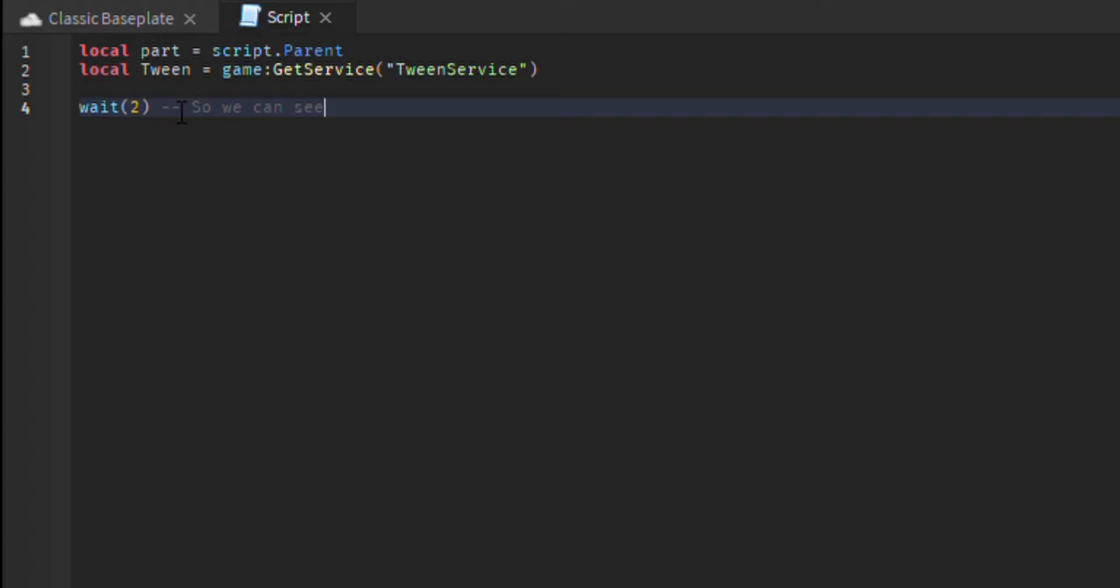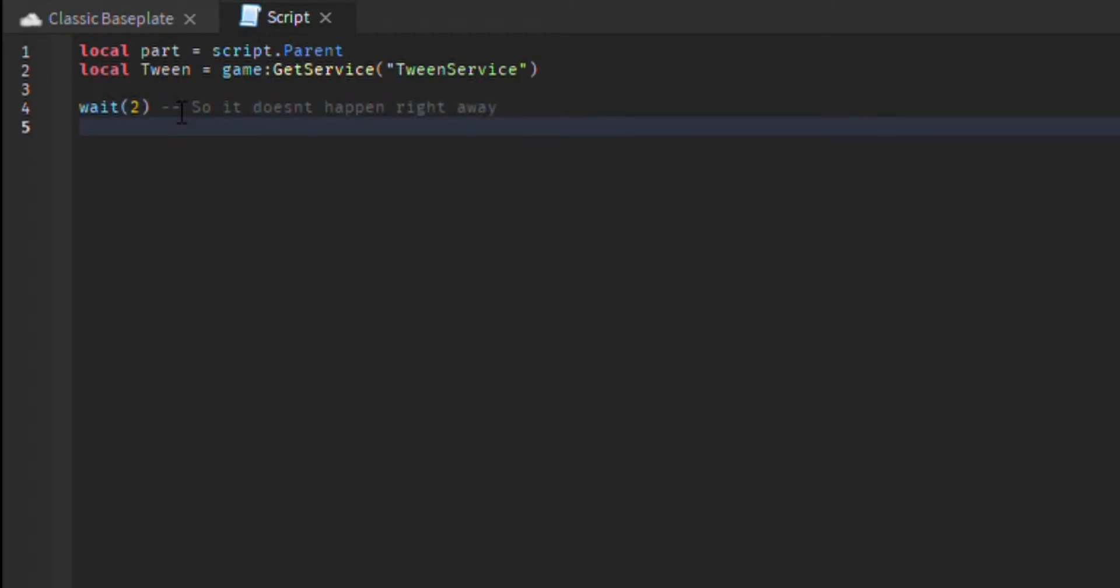Okay, so we put a wait so that we can see it happen in action. If you want it to happen right away, don't put the wait. So, now we are making a variable and putting it equals to a table.